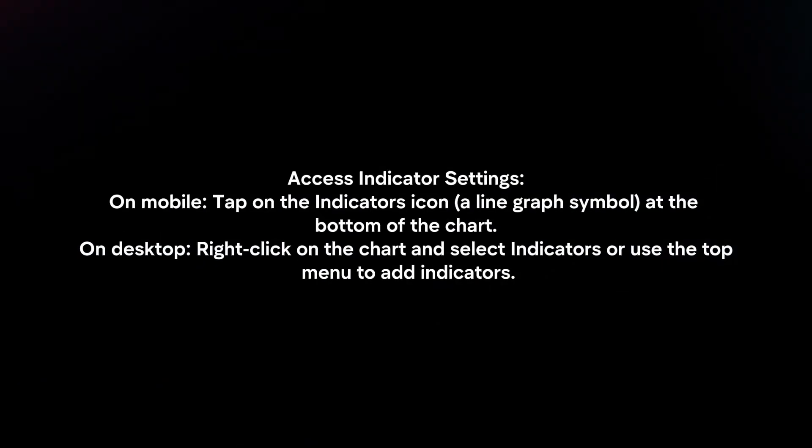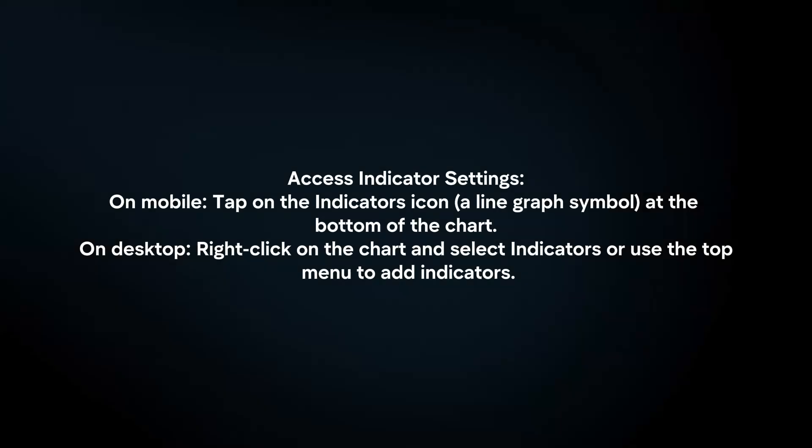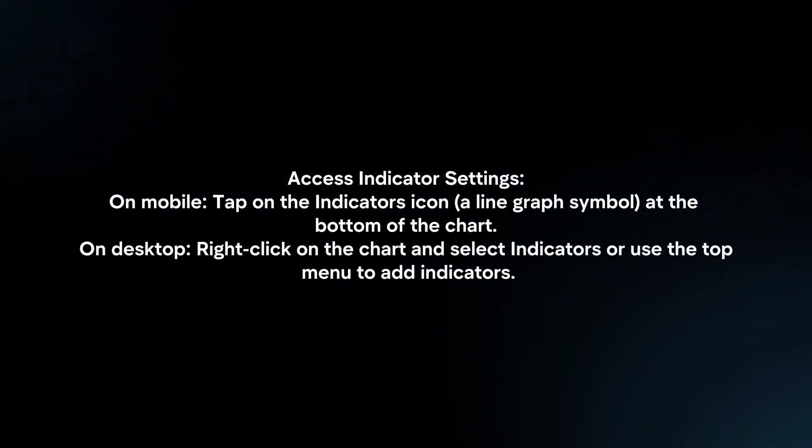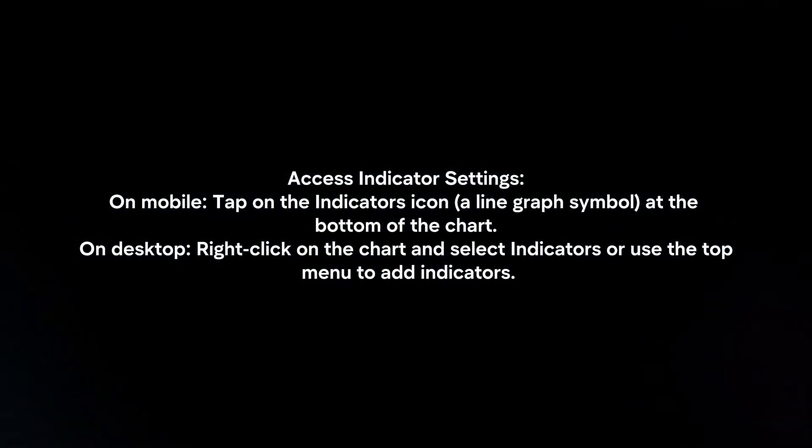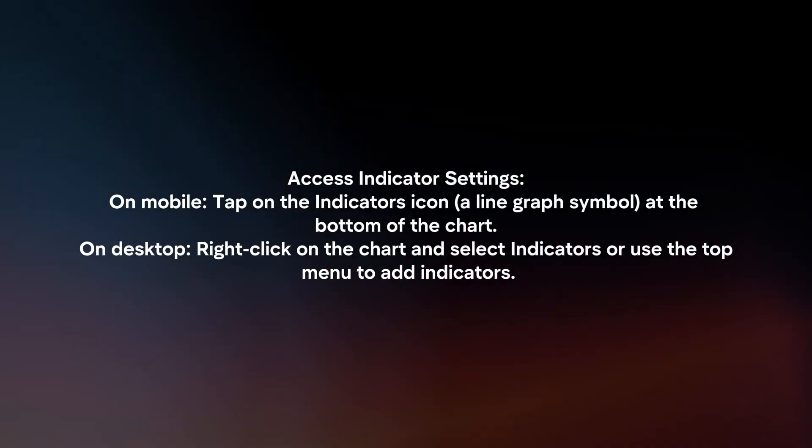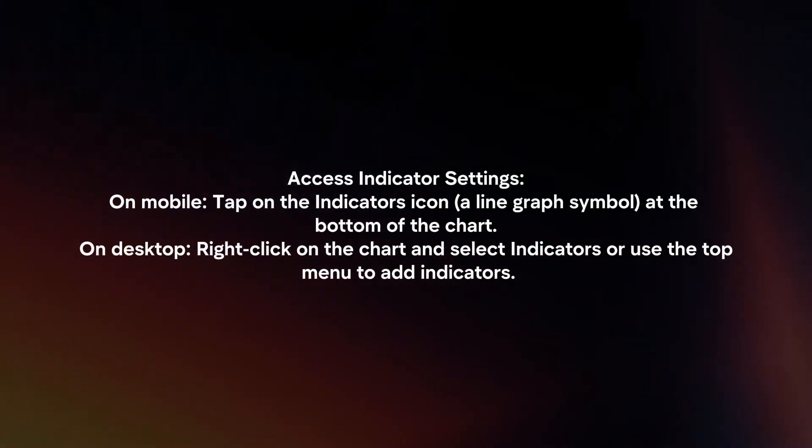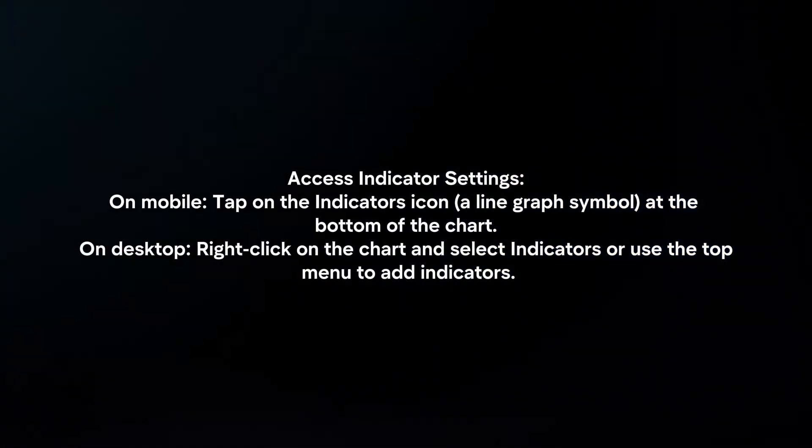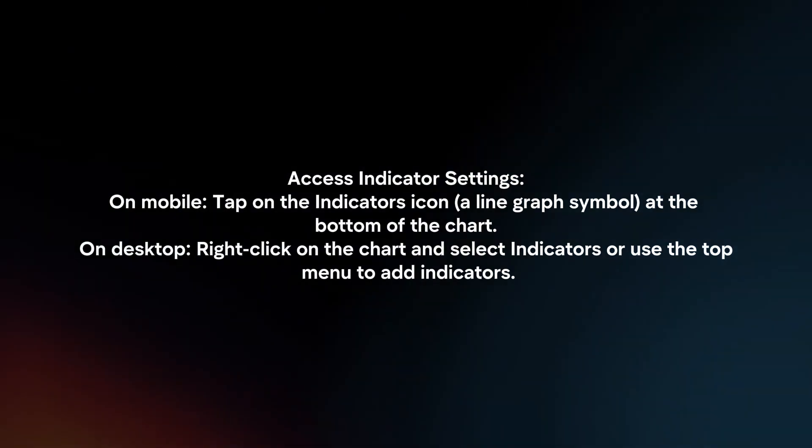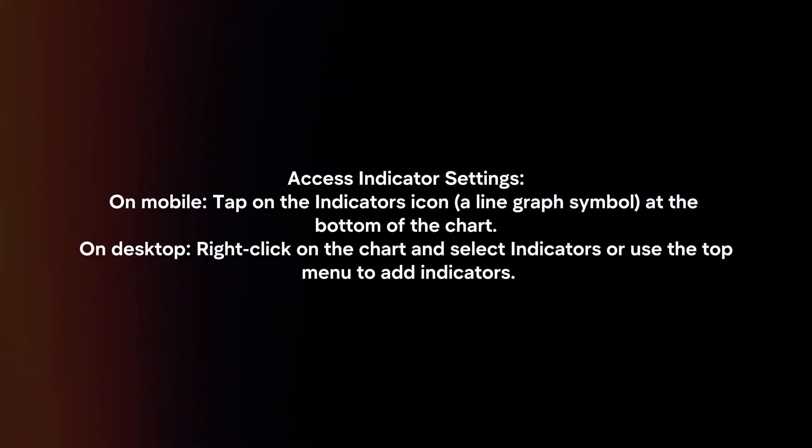Access indicator settings. On mobile, tap on the indicators icon at the bottom of the chart. On desktop, right-click on the chart and select Indicators or use the top menu to add indicators.